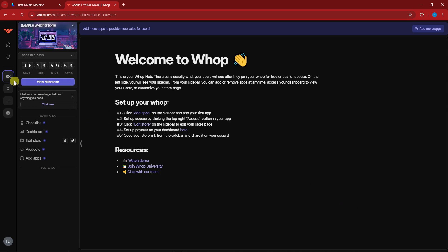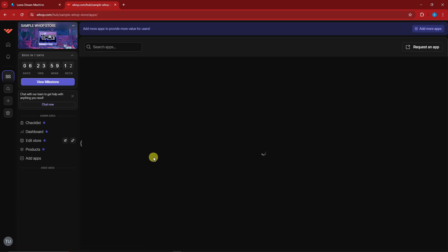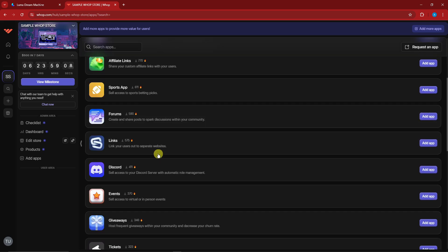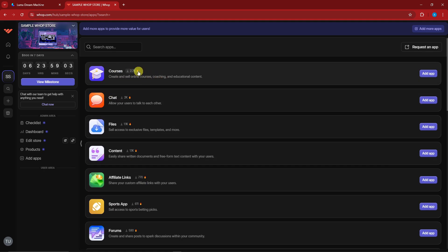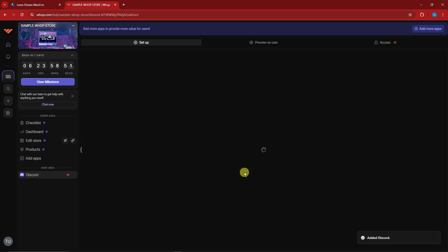Next, let's optimize it. Since this video focuses on Discord — how to sell your server access — you should look for Discord. You can choose multiple apps here, but we're going to use Discord. Simply click 'Add App.' It's currently adding Discord to Whop right now.